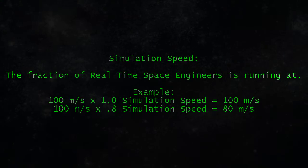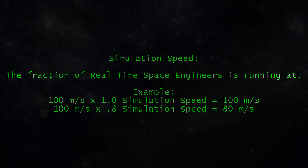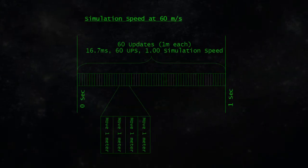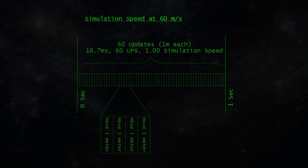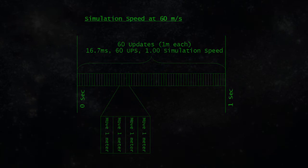Simulation speed is, simply put, how close to real time your game is running. We've talked before about how Space Engineers updates the world 60 times a second. That's under ideal circumstances.